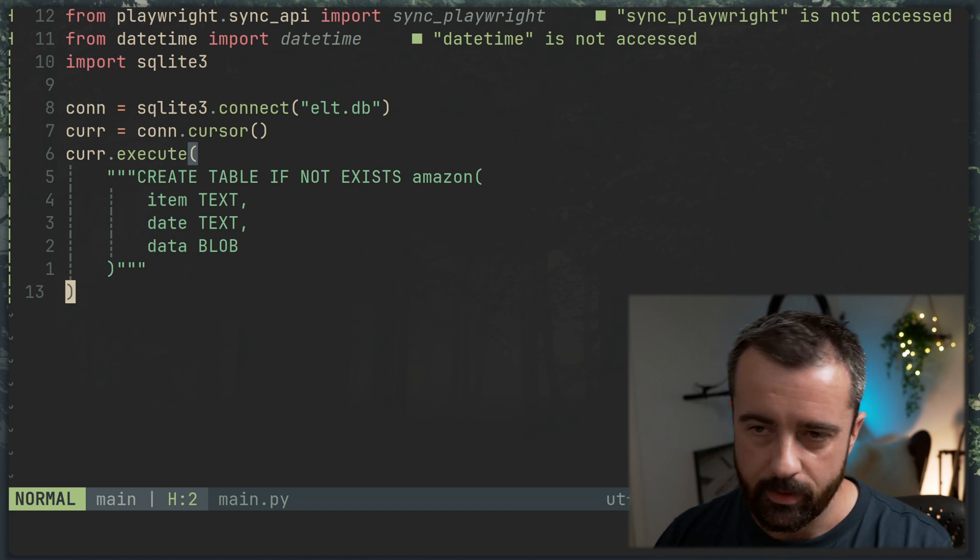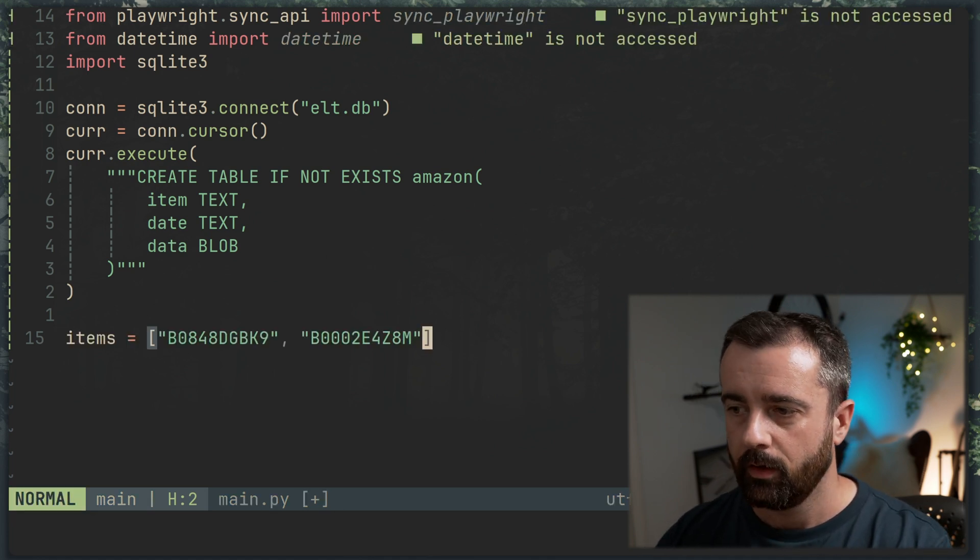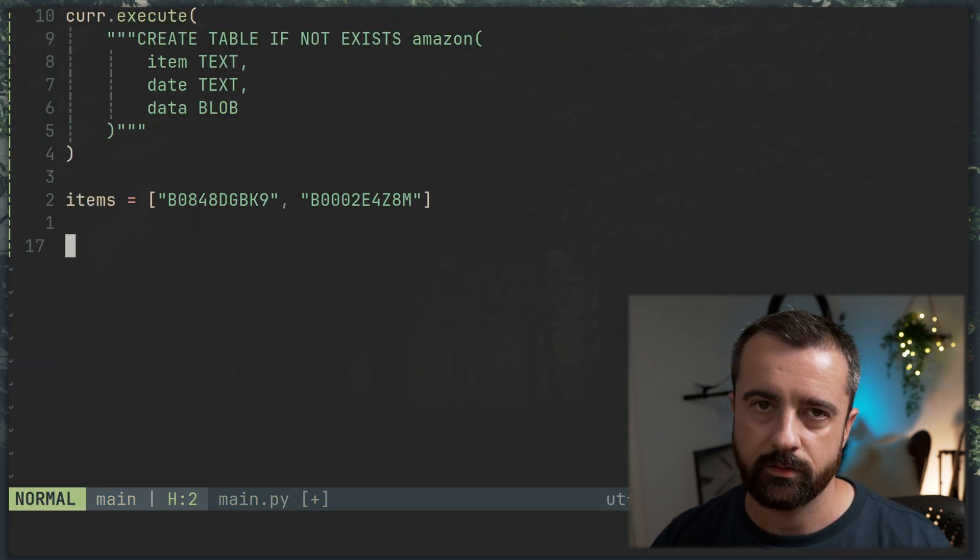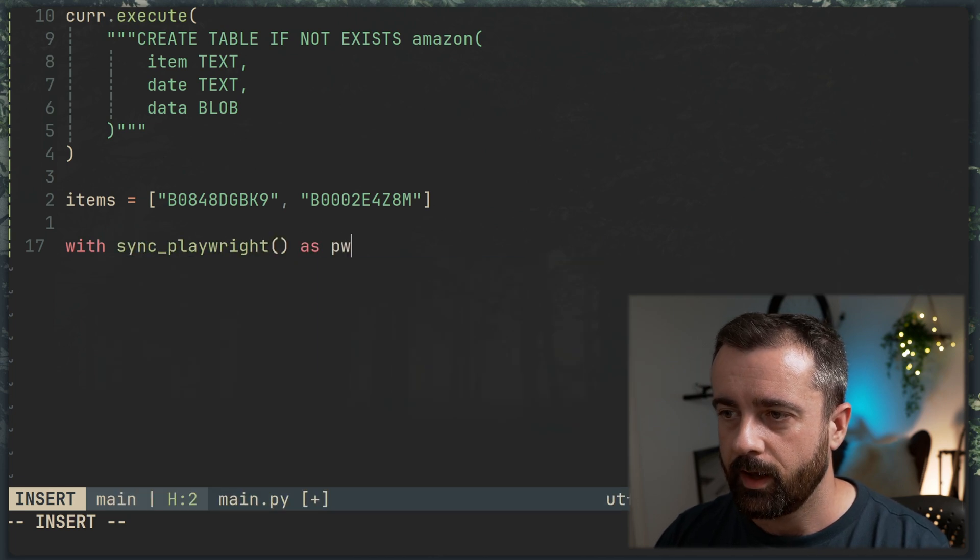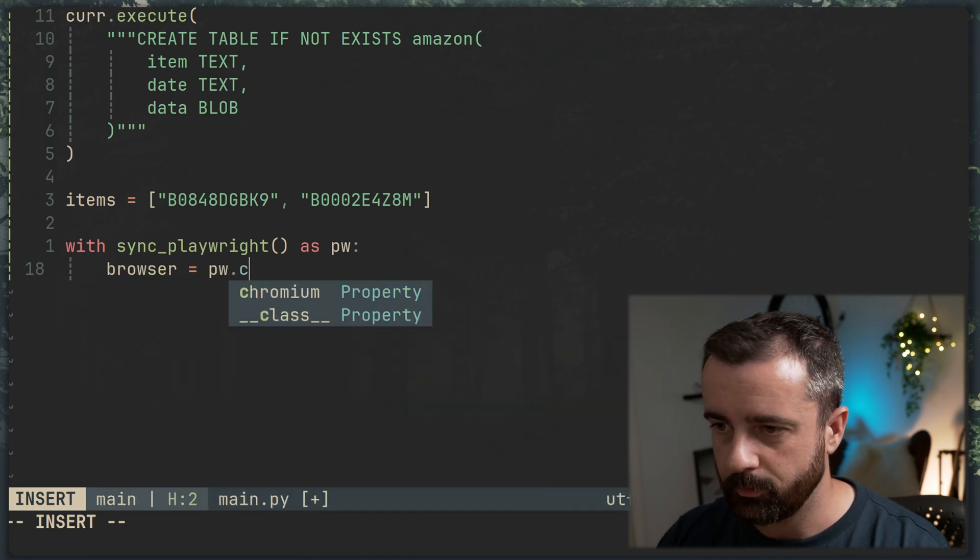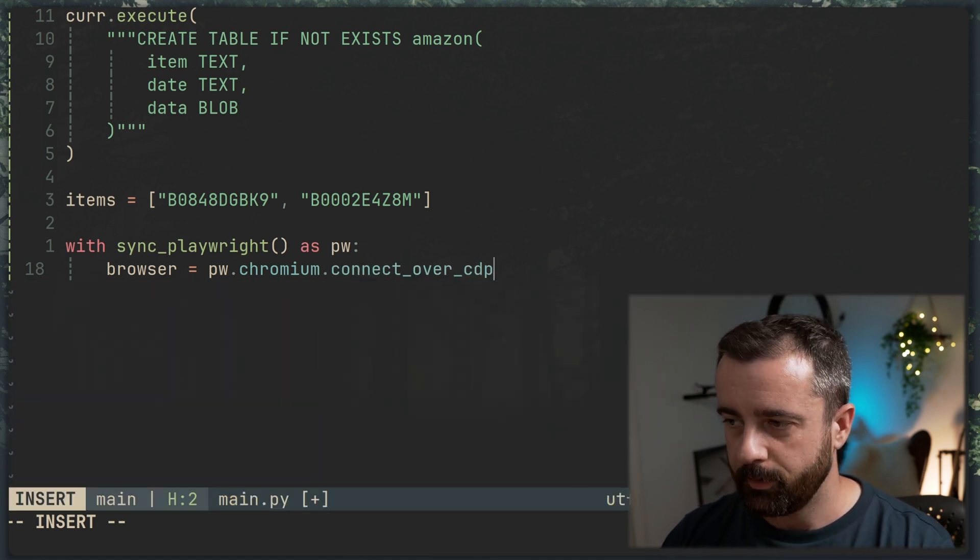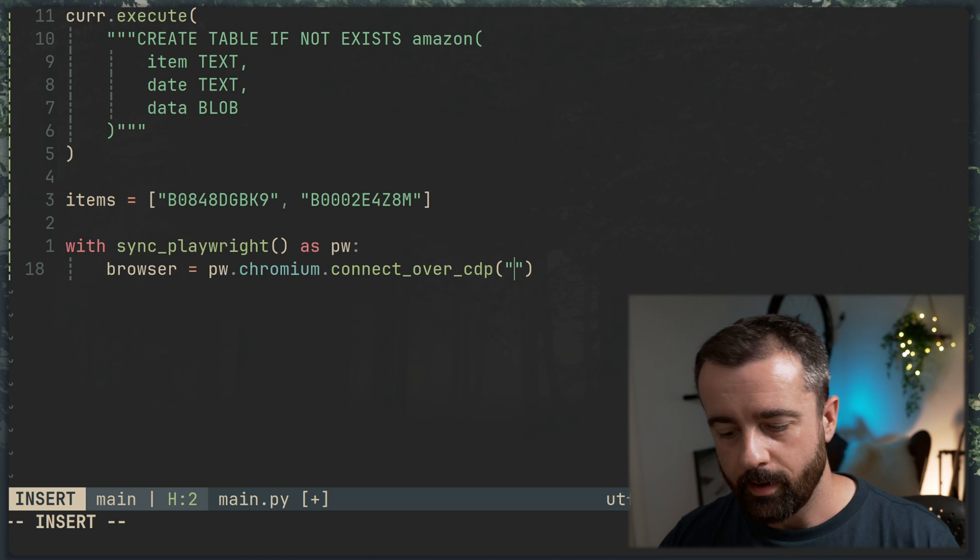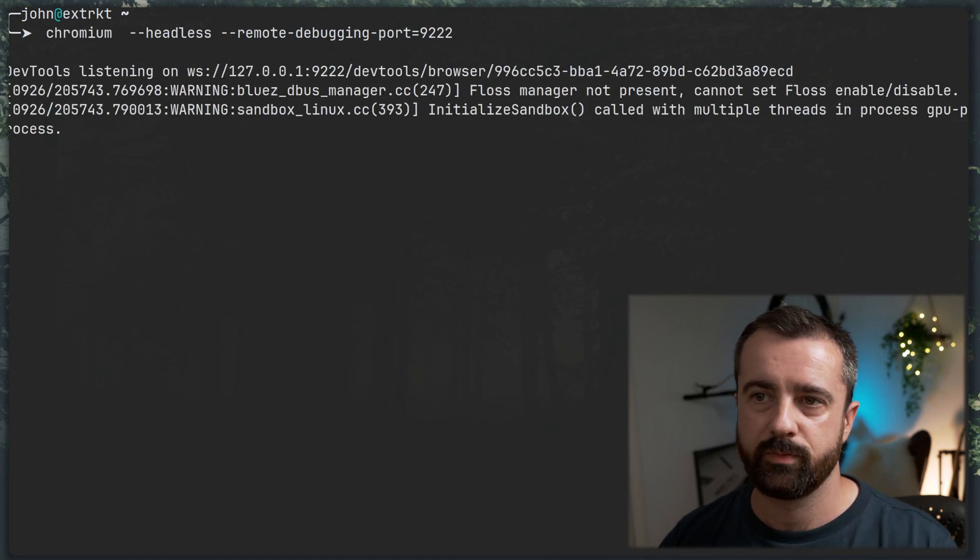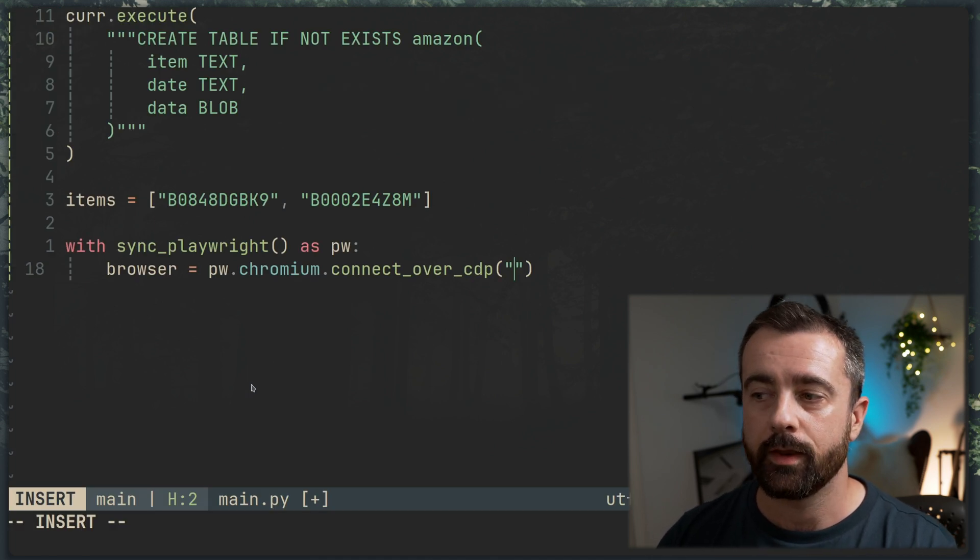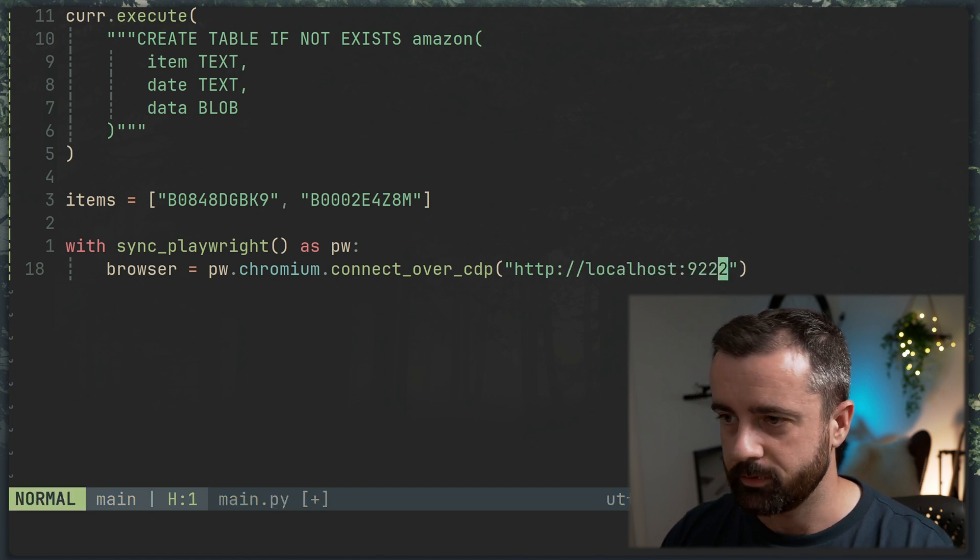So we'll have this table in there. Now we're going to pull data for a few different products. I'm just going to copy these over because they have the Amazon ASINs in them. So we can basically just say, go to these ASINs and give me all the HTML and that's what we're going to save in our database. So we'll do with sync_playwright and I'm going to call this as pw. We will do browser is equal to pw.chromium. Now I'm going to do connect over CDP, which is the Chrome DevTools protocol. You can just do .launch here and that will work for you. I have another video where I talk about using connecting over CDP.